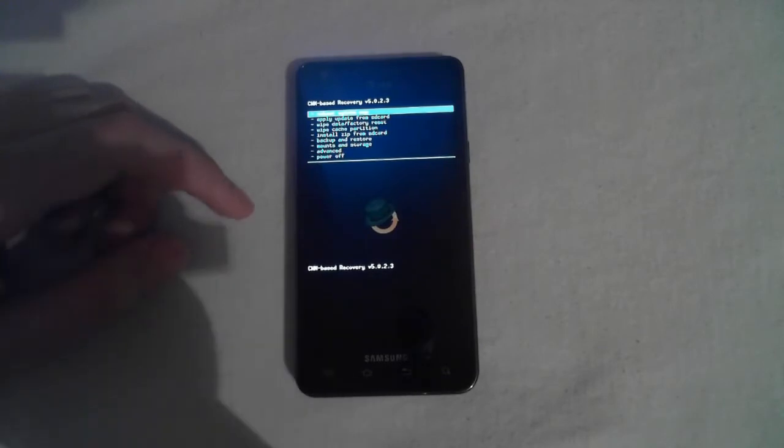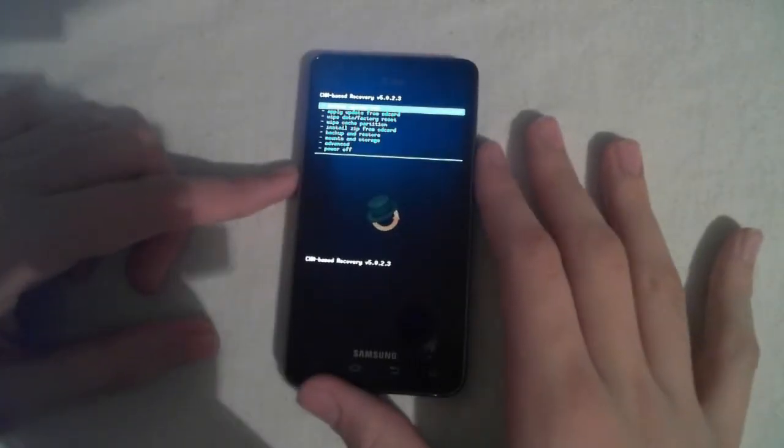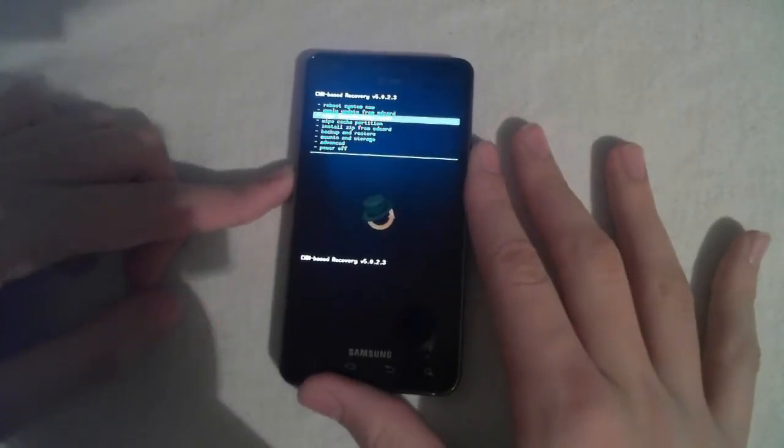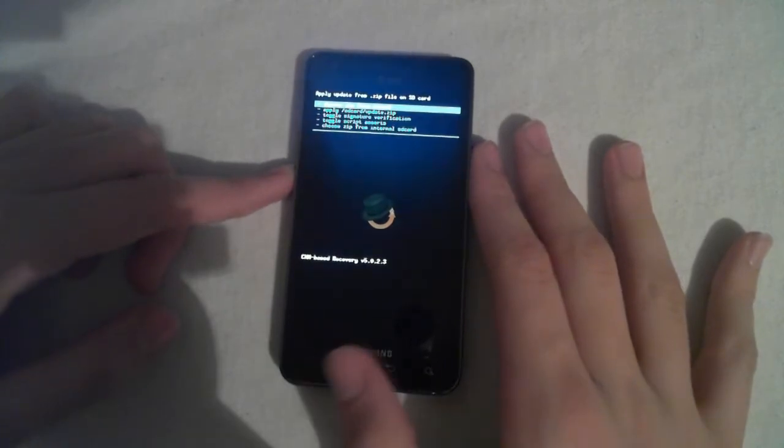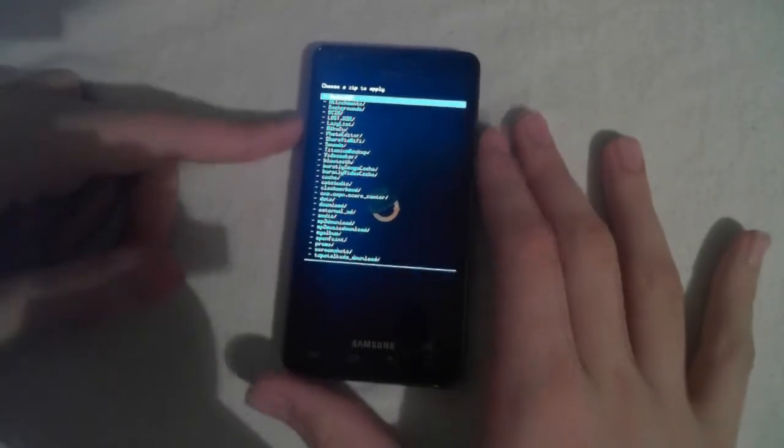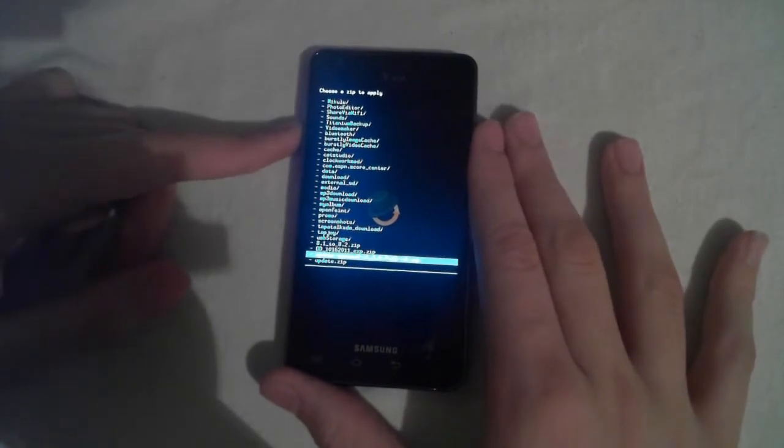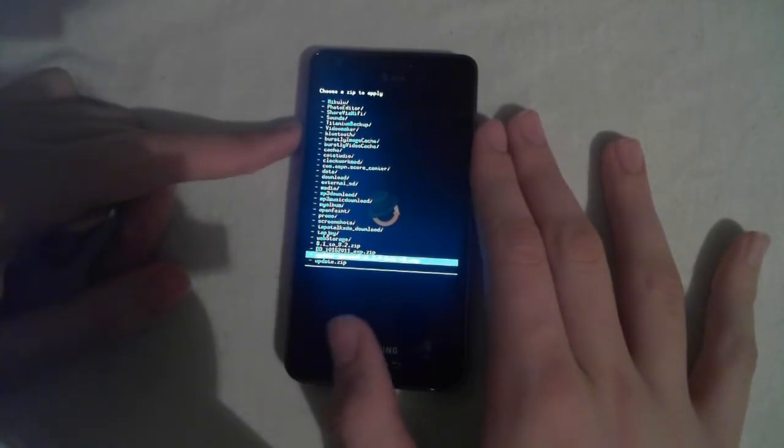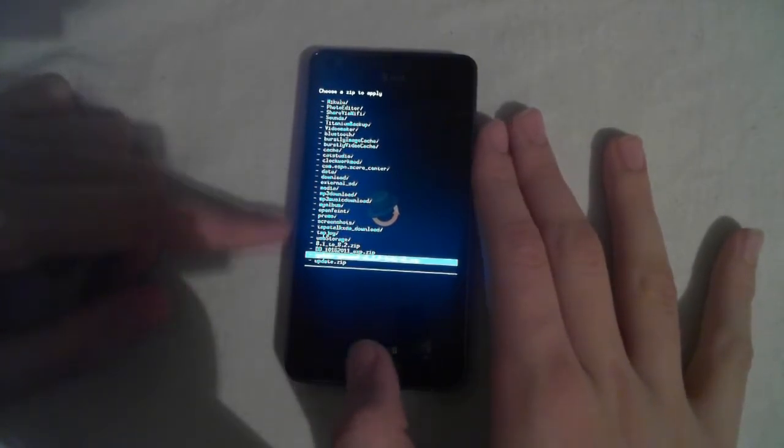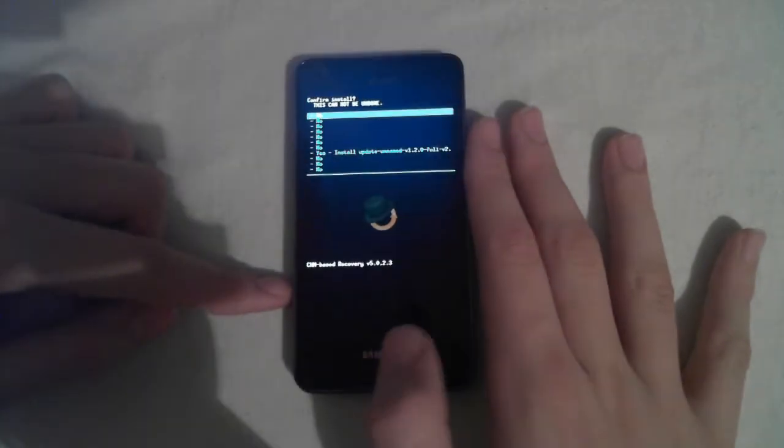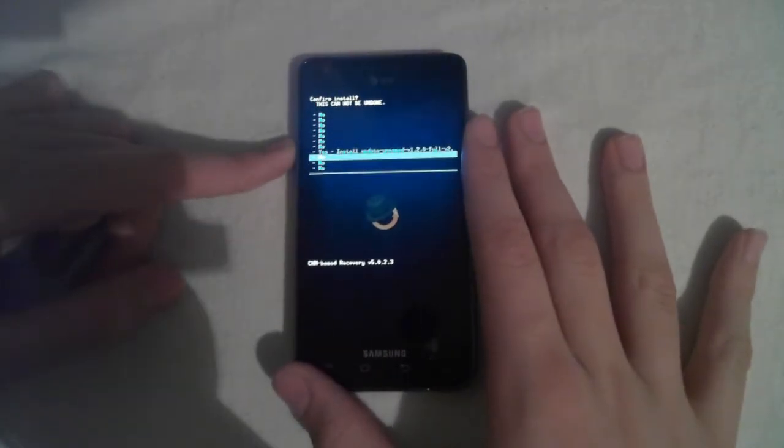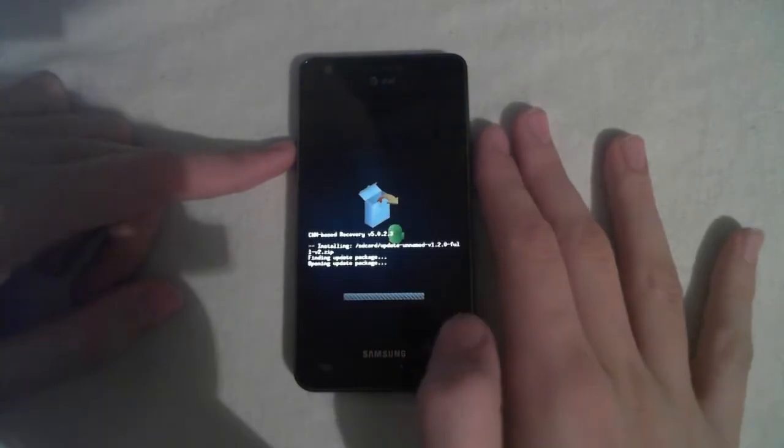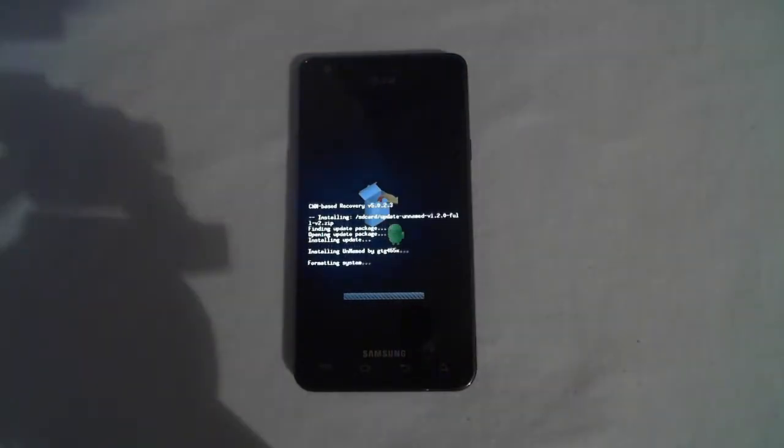Alright, now we're here, you want to go ahead and choose Install Zip from SD Card. Choose Zip, and then go up to Update Unnamed Version 1.20 Full V2 and hit Home. And then scroll over to Yes. And then it will install the kernel and the software all in one.